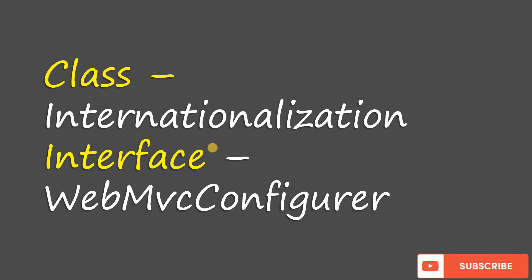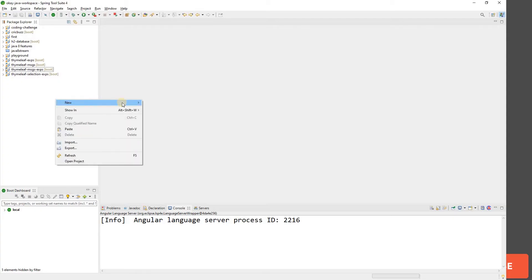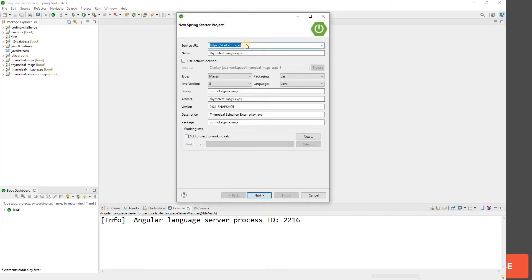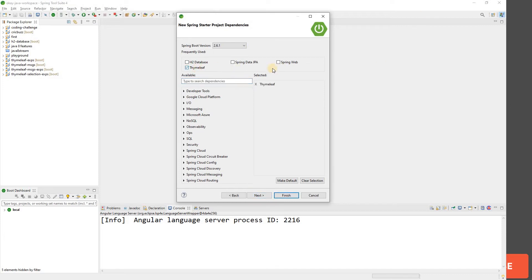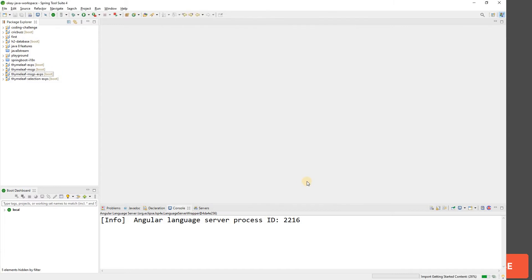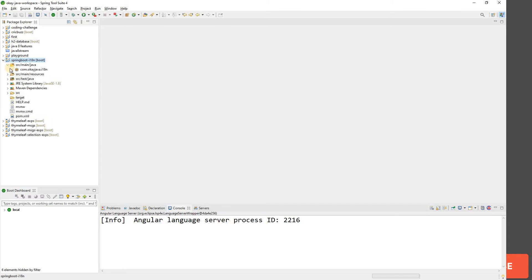Let's create our Spring Boot project. We'll call it springboot-i18n and change the package to i18n. Click next, add the Thymeleaf and Spring Web dependencies, then click finish. We need Thymeleaf because we are going to create an index page.